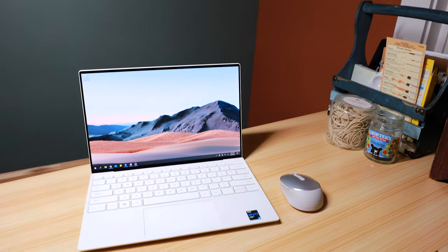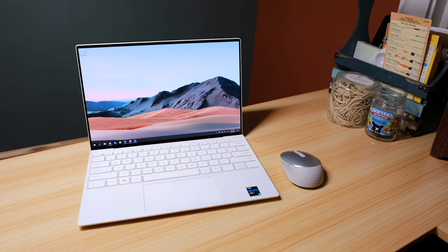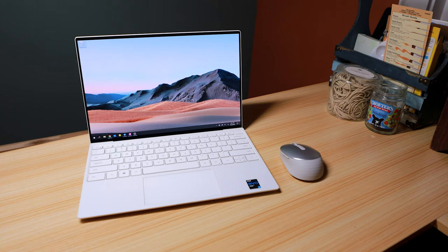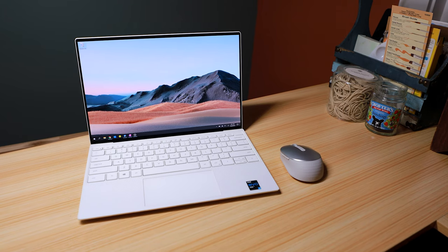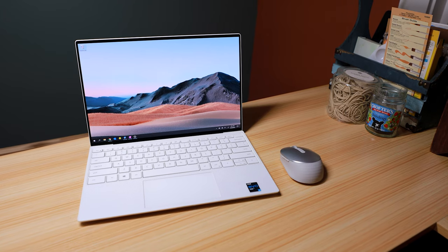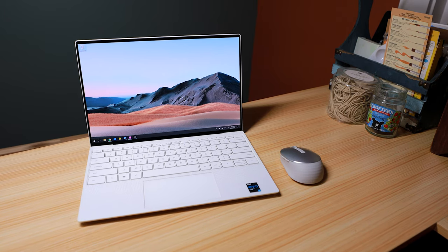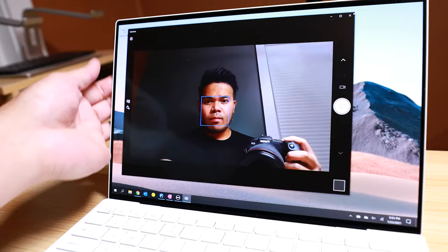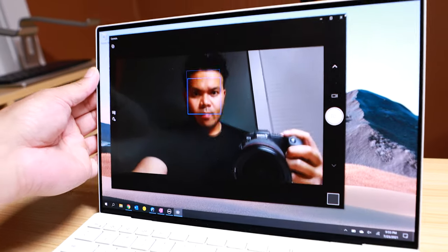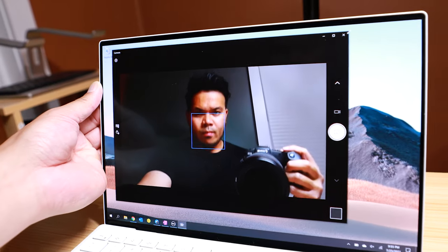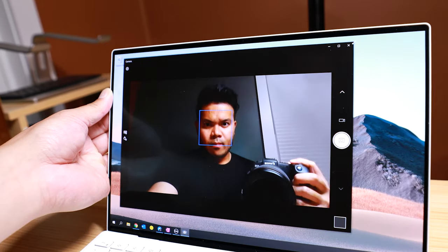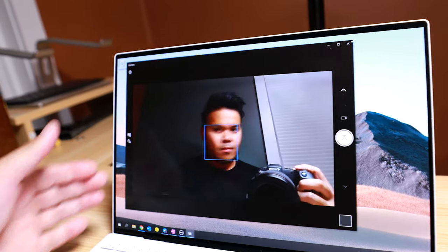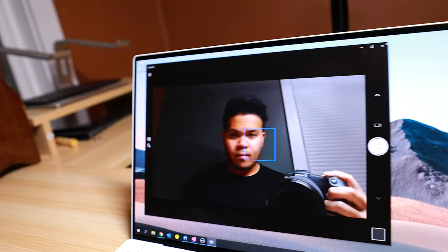The display is surrounded by minimal bezels, but they still managed to fit a front-facing camera with Windows Hello face unlock. Camera is 720p and 1080p would have been better, but it's good enough for video calls.